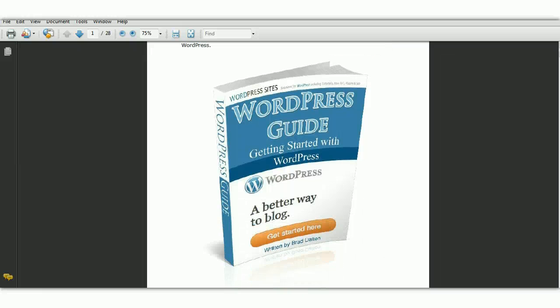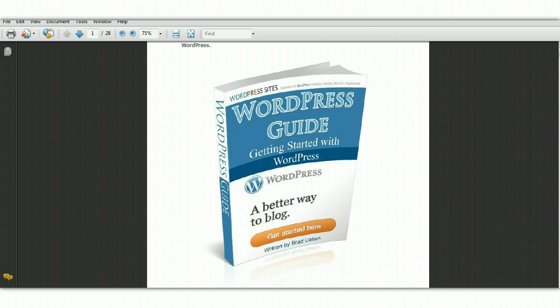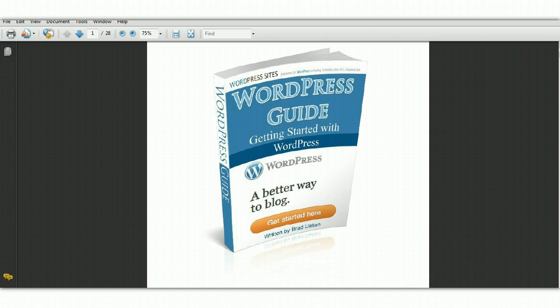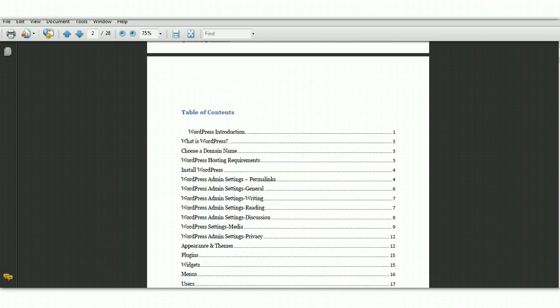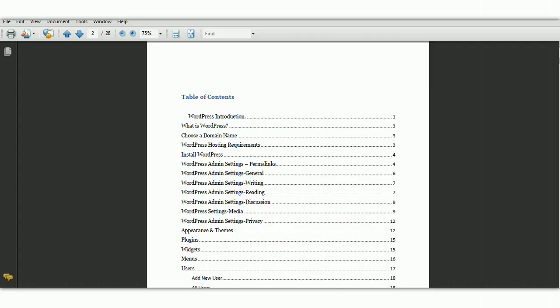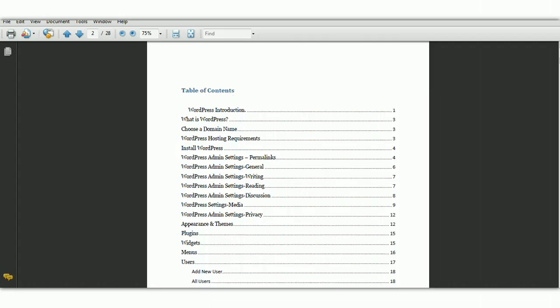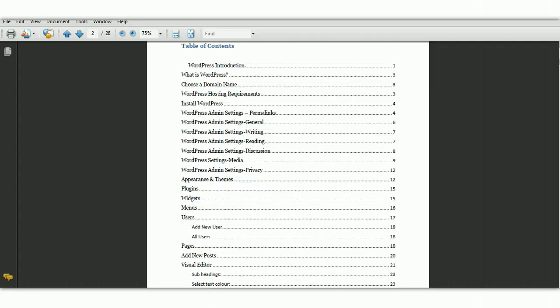Hi, Brad from wordpresssites.net. This is a 15 minute video that complements my free getting started with WordPress guide. This video will walk you through the different sections of the ebook and show you how to